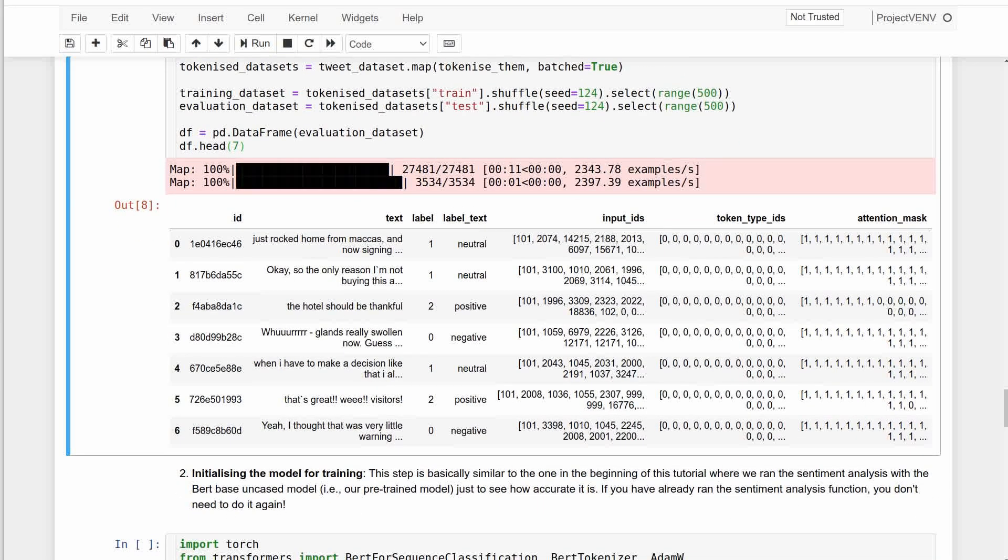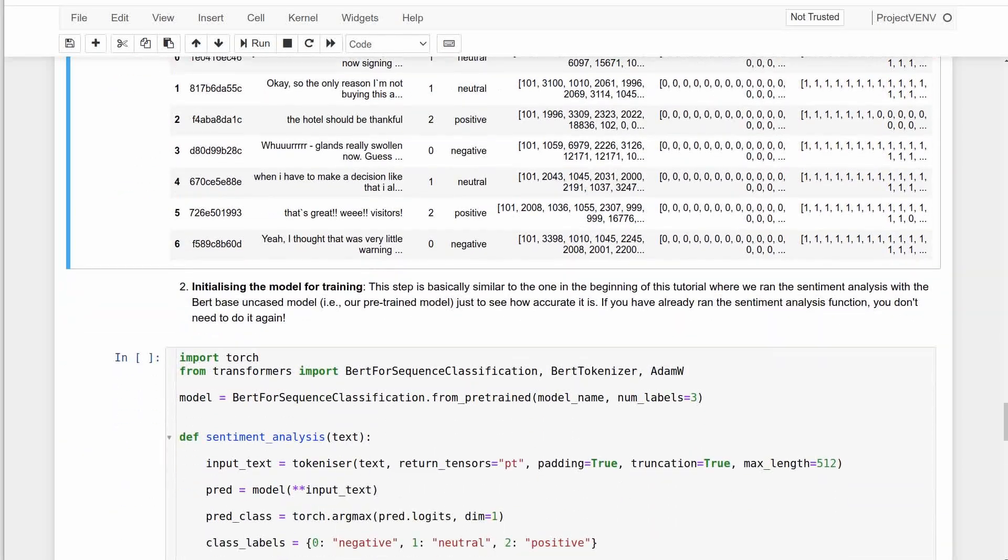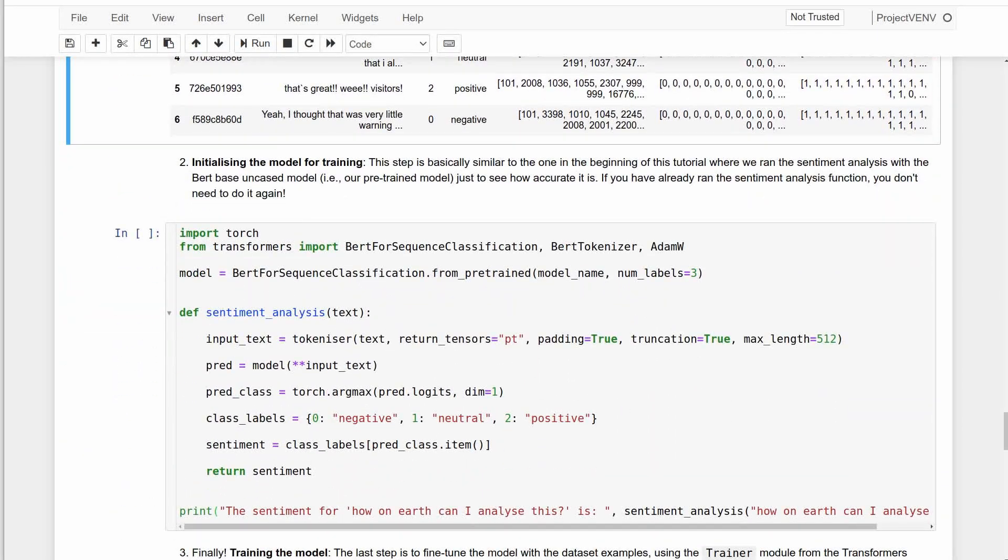The next step is to initialize the model. This is similar to what we did at the beginning of this tutorial except that now tokenization is done on training and evaluation datasets.